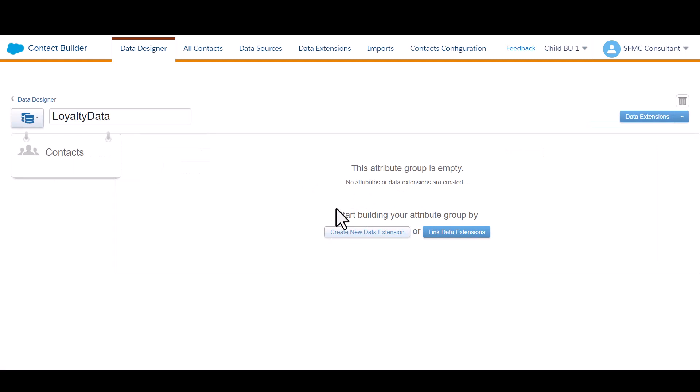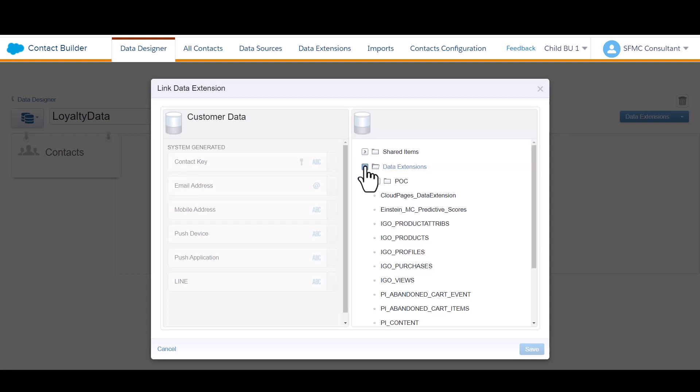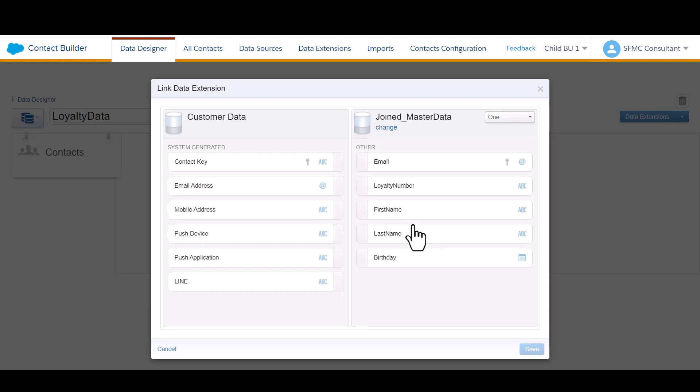Now we need to link data extensions or create new data extensions to be part of our data model. I'm going to link those existing data extensions that I already showed you. Now, the first thing you need to do is select your data extension that you want to link to your contact model. I'm going to start with my audience data extension.